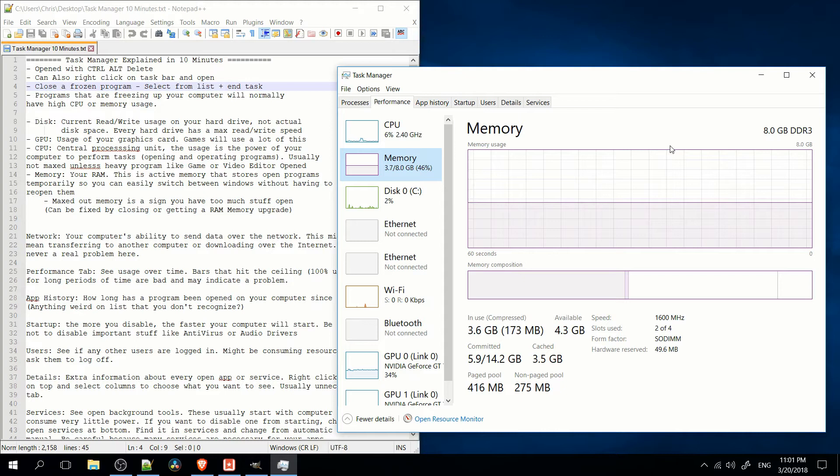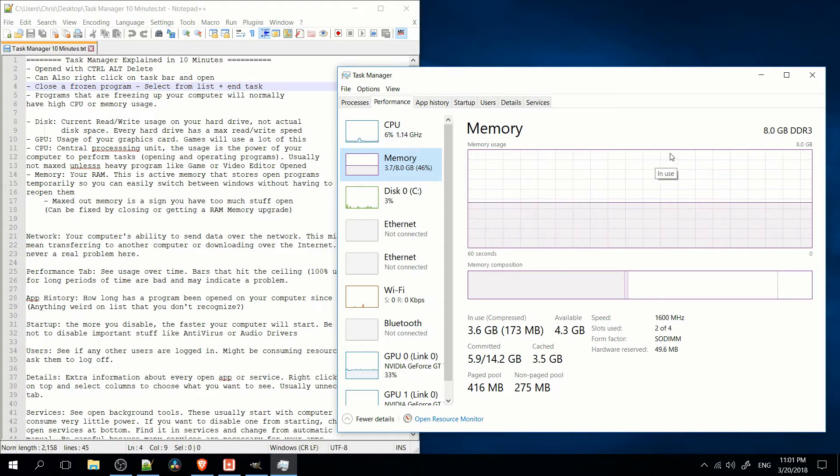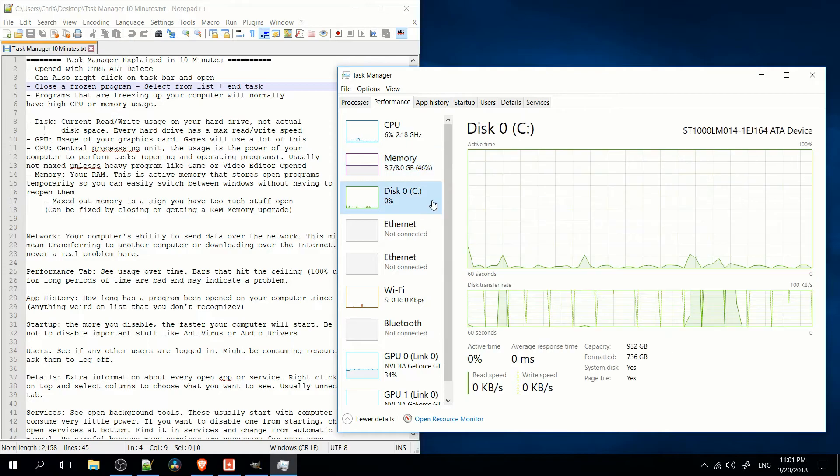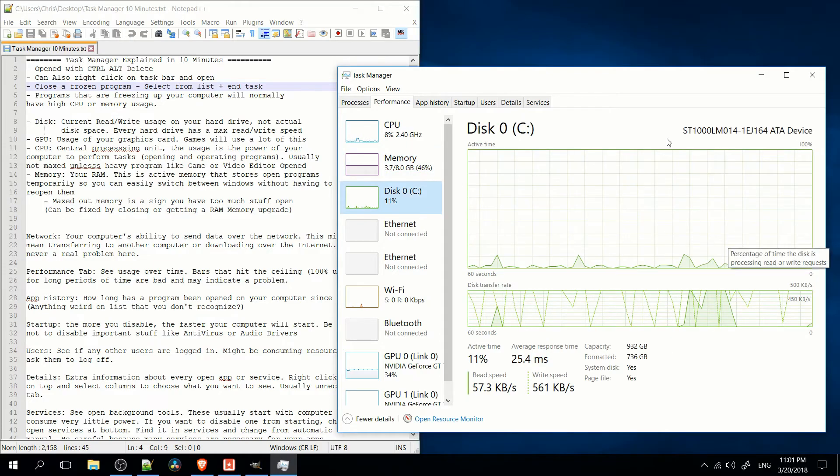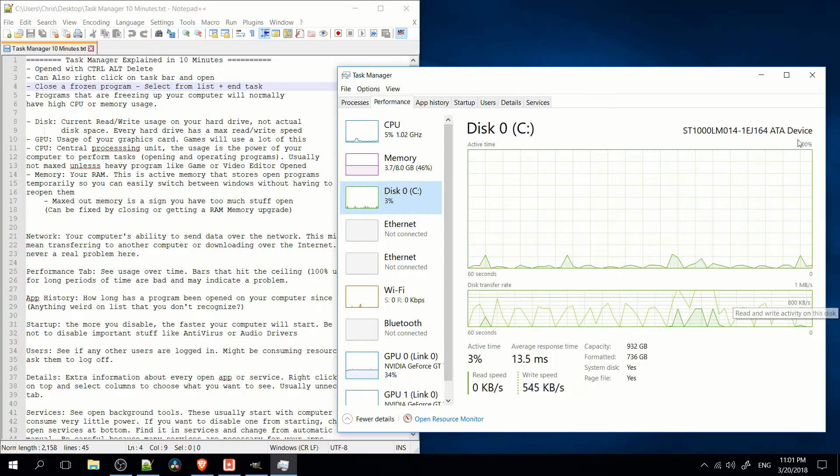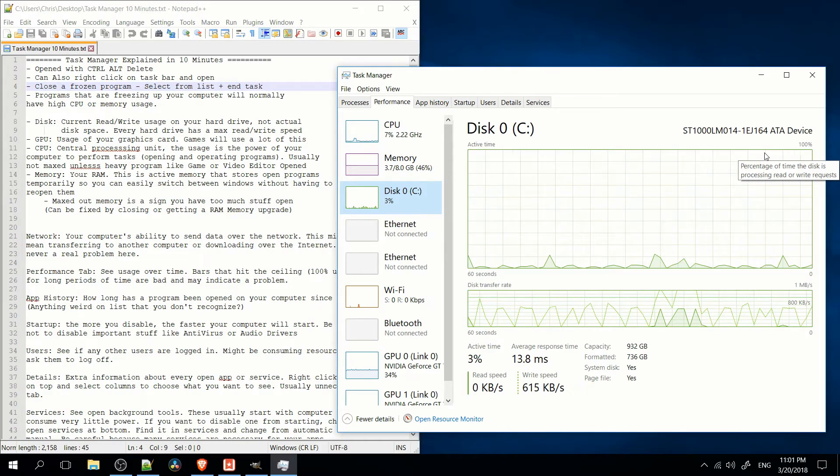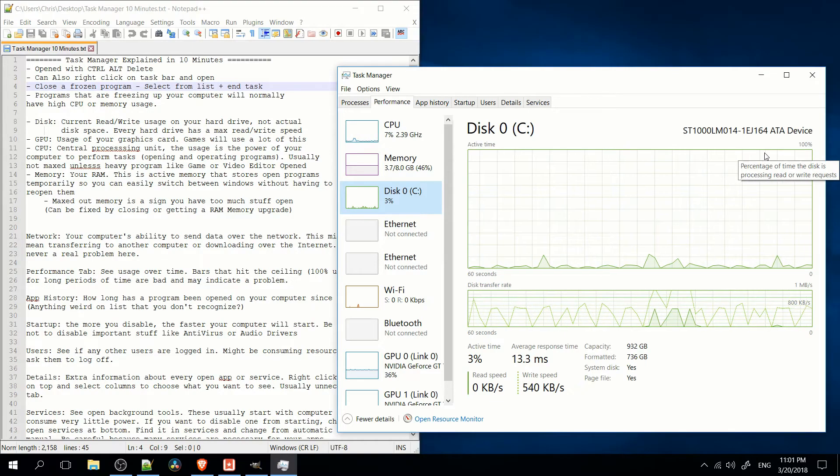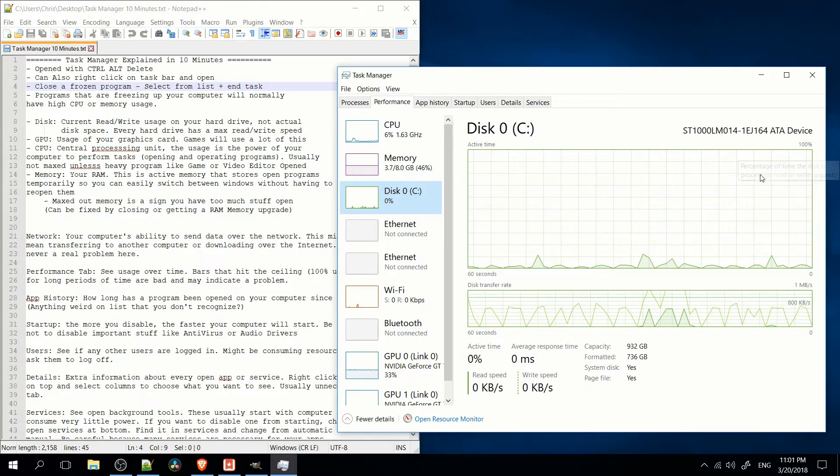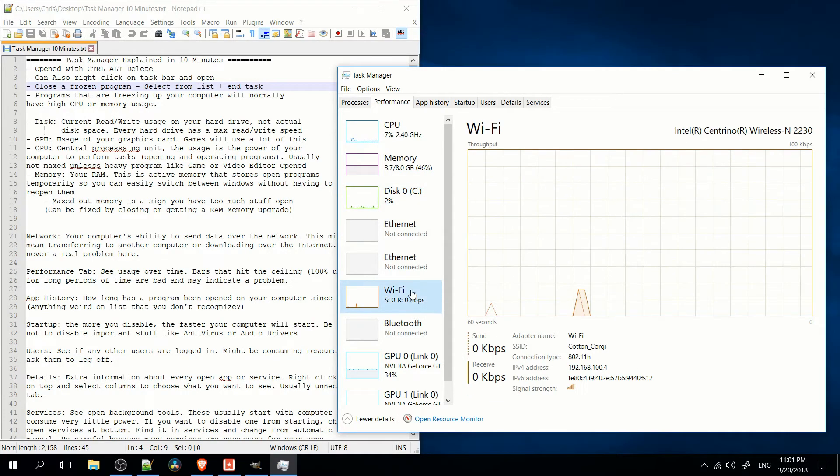Because your computer will have to use something called a virtual page file on your hard drive, which is basically where your hard drive fakes RAM, but it runs much slower than real RAM. So if you're running into issues like that all the time, probably upgrade the RAM on your computer would be a good idea, or at least just close unnecessary programs. Disk read, write, same thing here. If it's capped out at 100%, your computer's probably trying to open a file or write to a file. Just something to look out for.